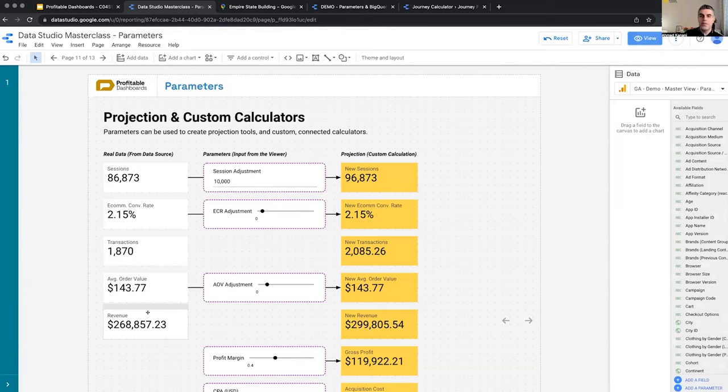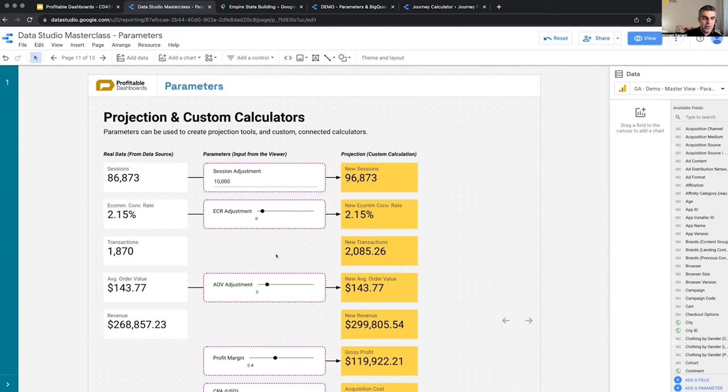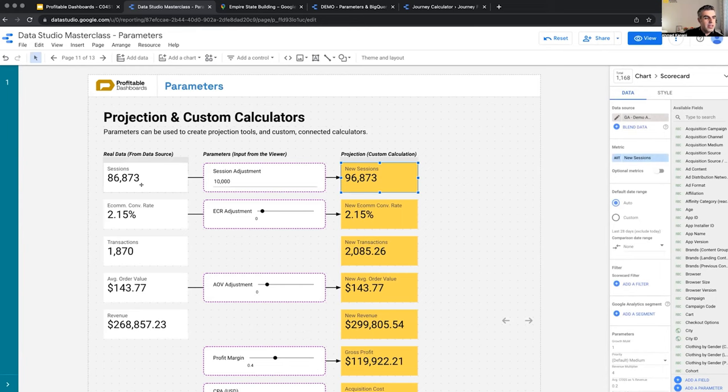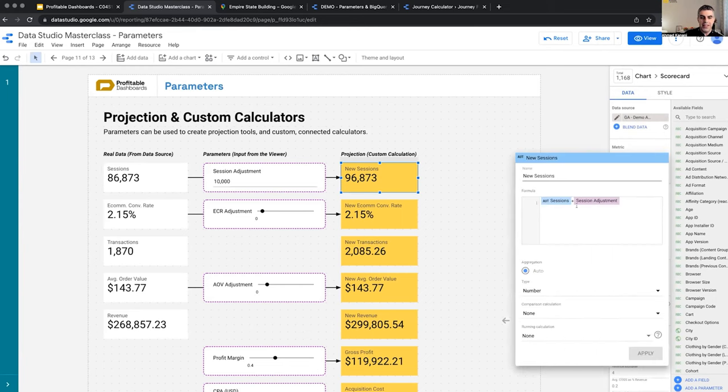So we know that these are coming from the data source. We know that these are parameters that I've defined and I'm getting the values from the user. And we know that these are calculations. But the calculations are easy. This is the number of sessions. This is the adjustment. I'm just adding them together.